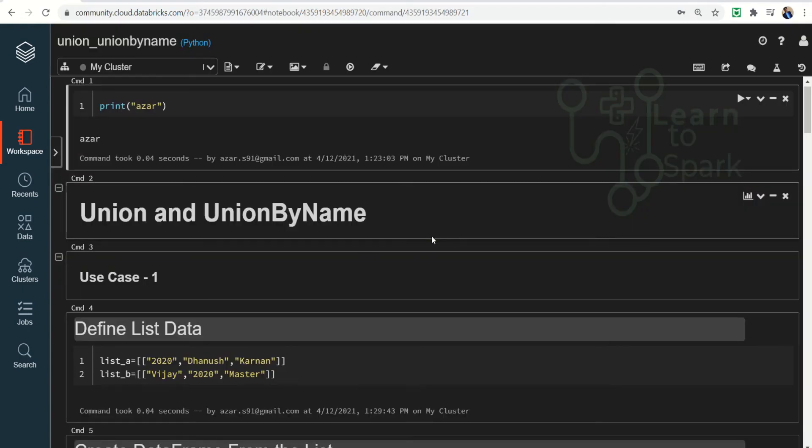So after clicking on dark theme, you can see immediately the background changes to black. And this is a cool feature that has been introduced by Databricks.